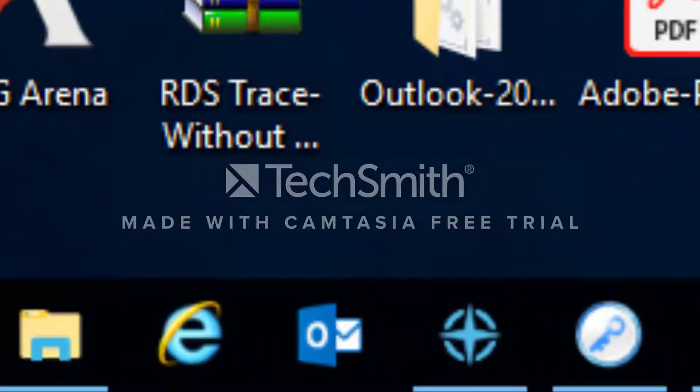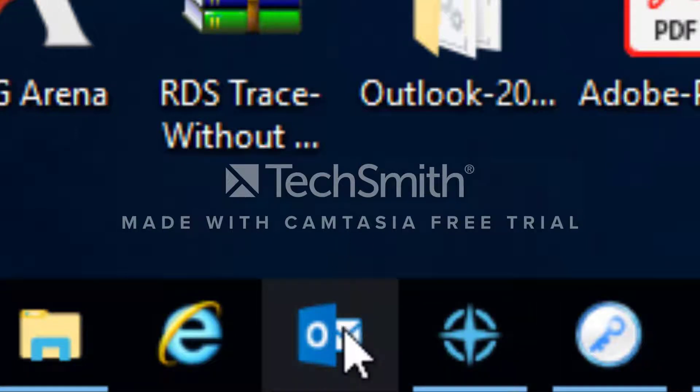Second thing is you're going to hold the shift key on your keyboard and then click on your Outlook icon.